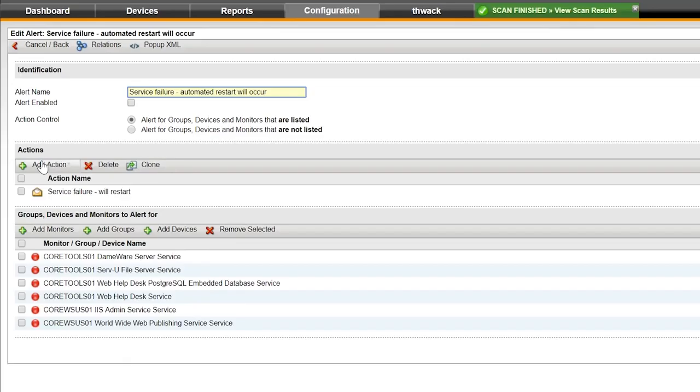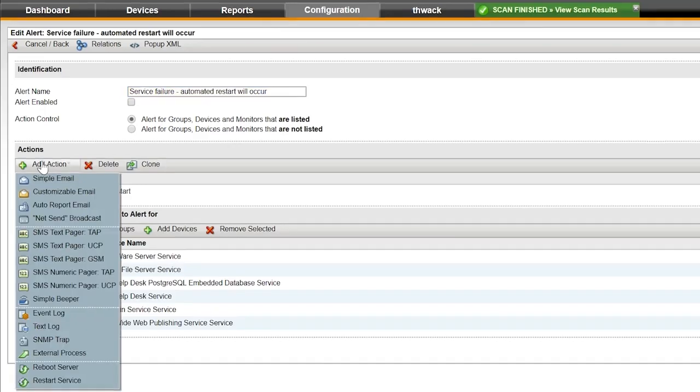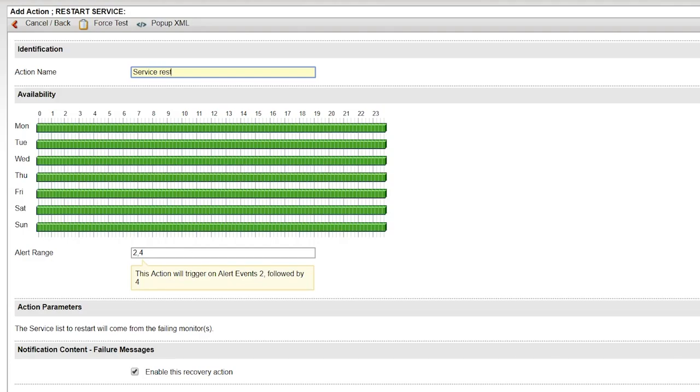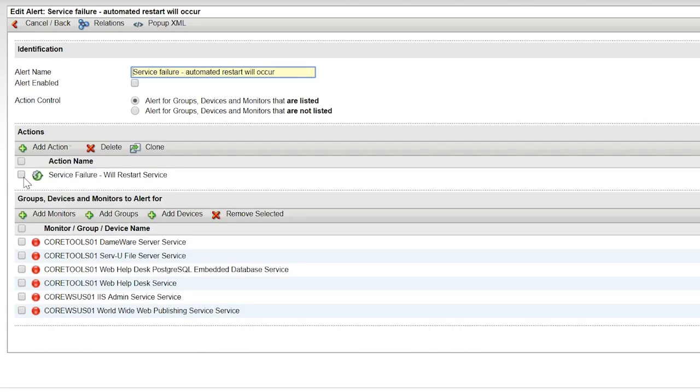You can even configure IP Monitor Free Edition to take corrective action, such as rebooting a server or executing a script.